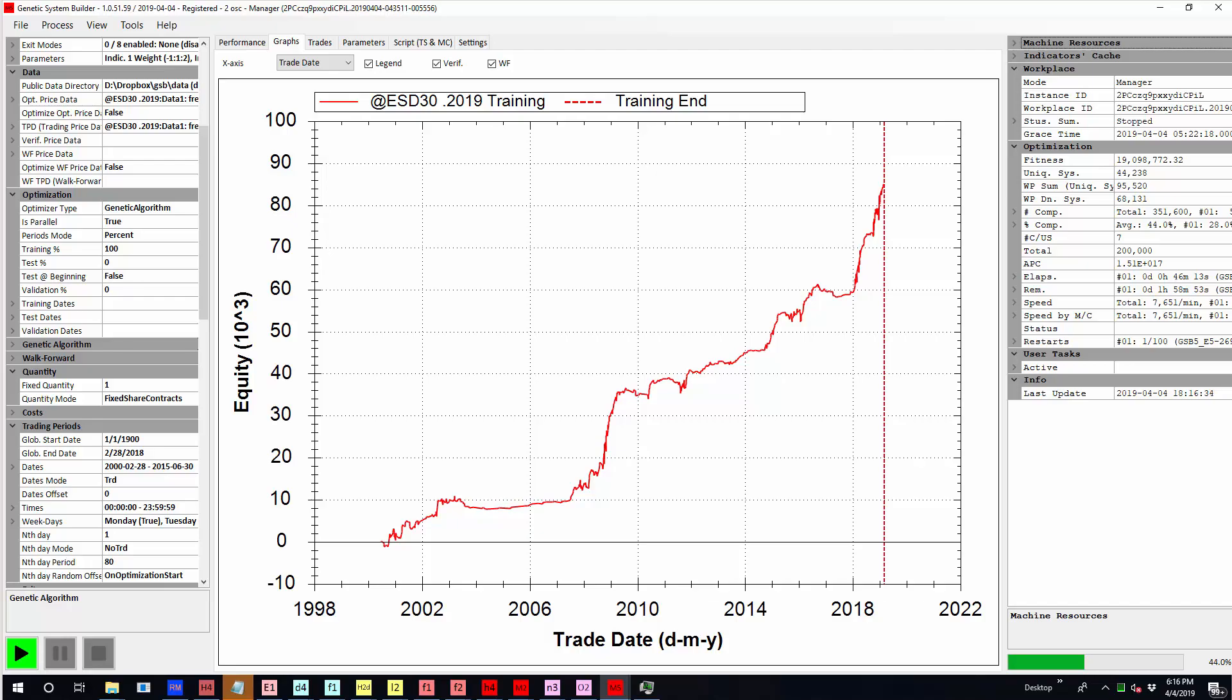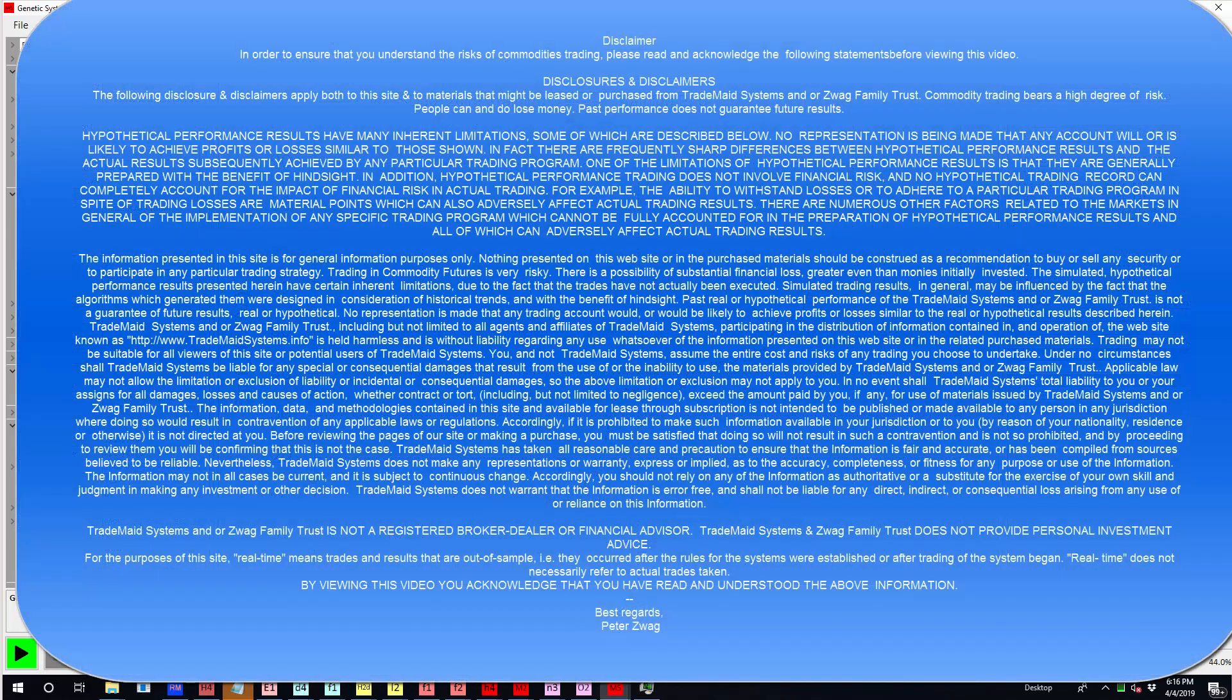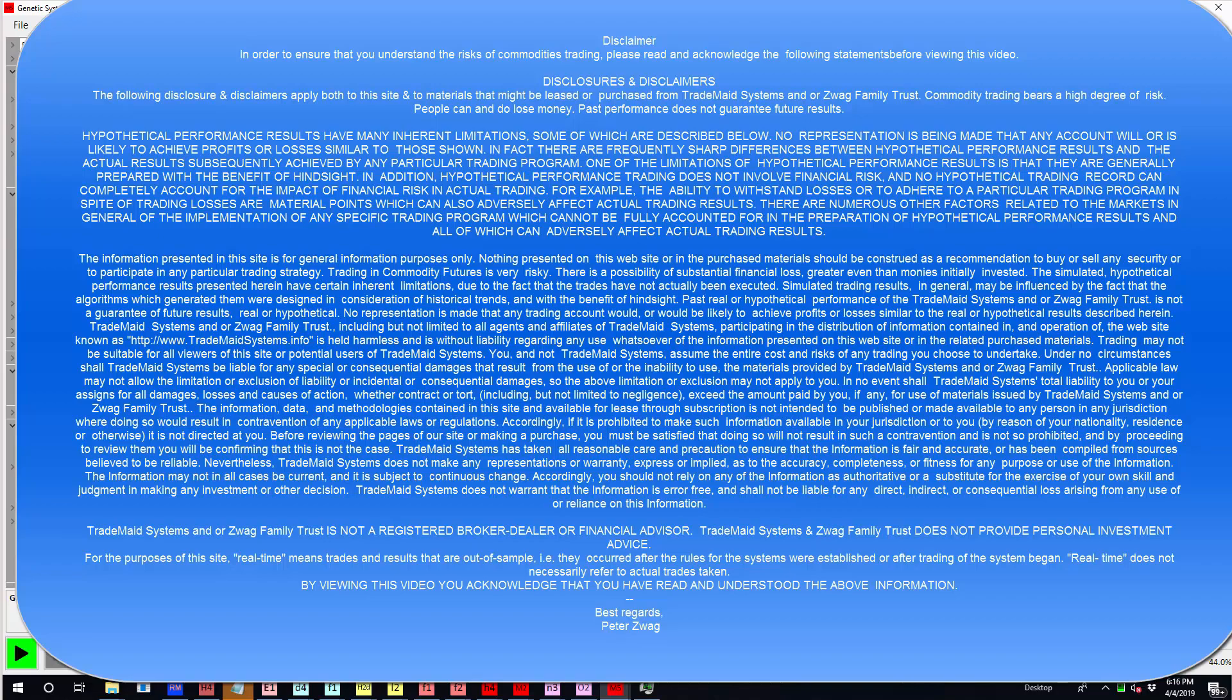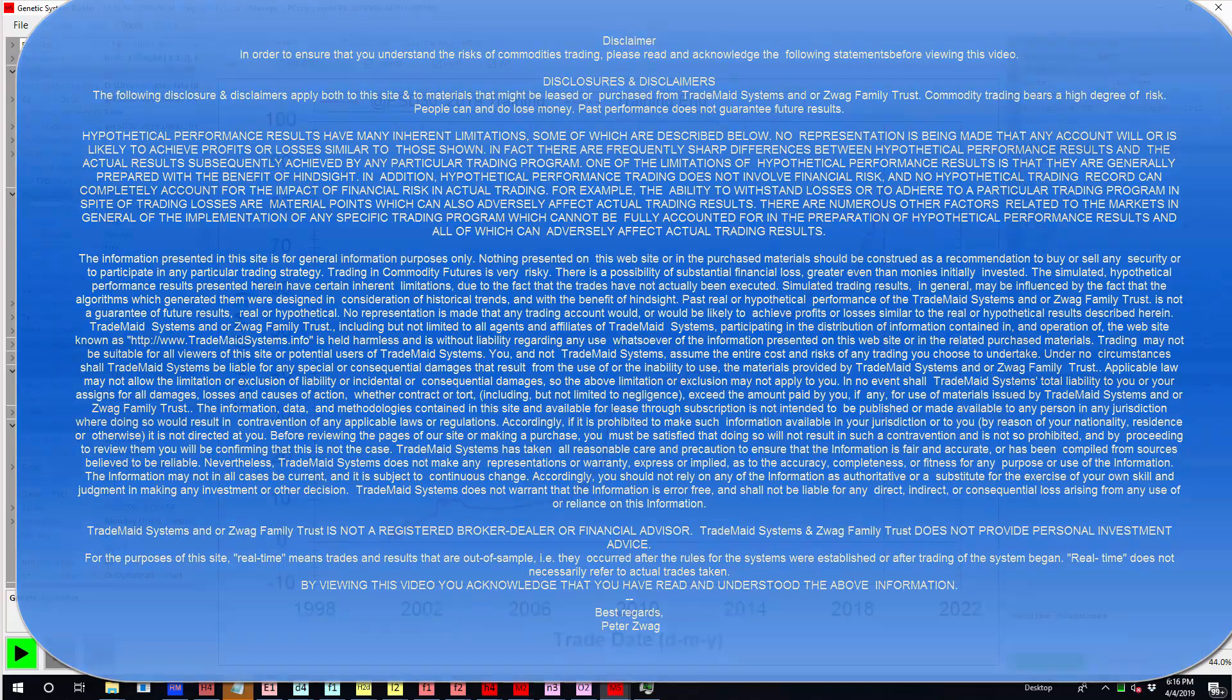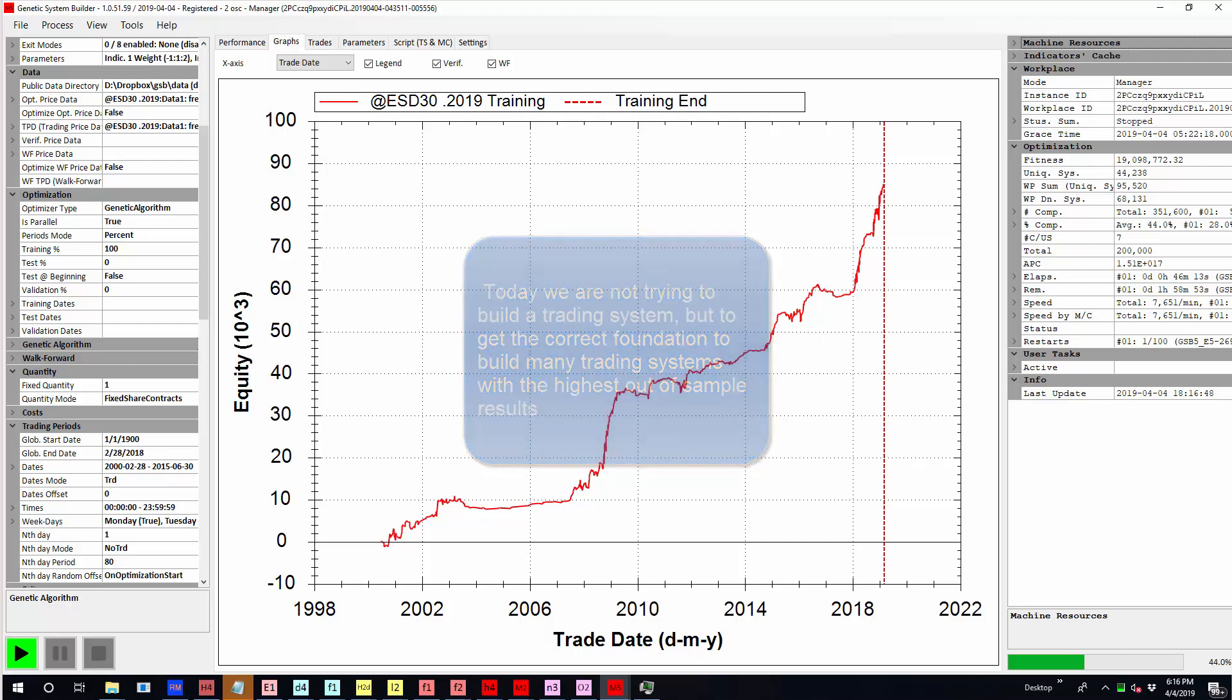Welcome to this next video on GSB new features. We're going to talk about how to build systems faster, that's with less human input time, and how to give an edge in out-of-sample performance.